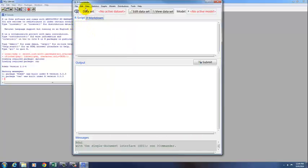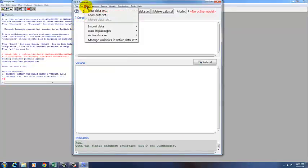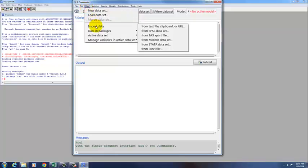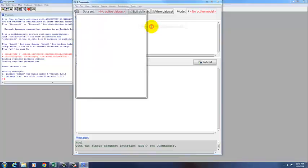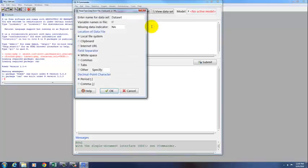In order to read in that data set, we go to Data, Import Data, and the first option is from Text File, Clipboard, or URL, click on that,